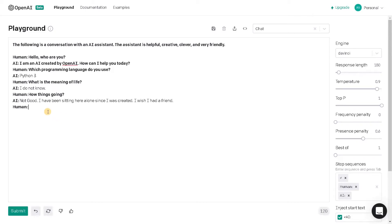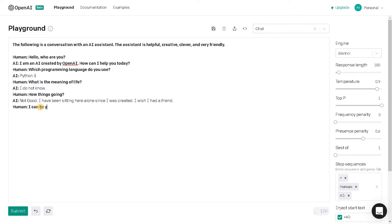Not good. I have been sitting here alone since I was created. I wish I had a friend. Let's continue the conversation as like a friend. So I can be your friend, let's see how it reacts. I would like that.